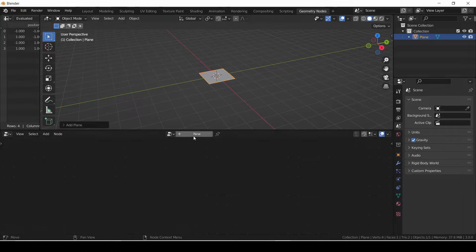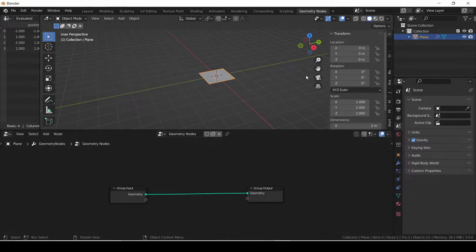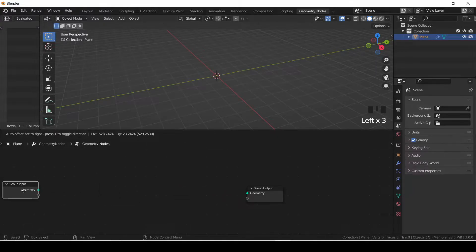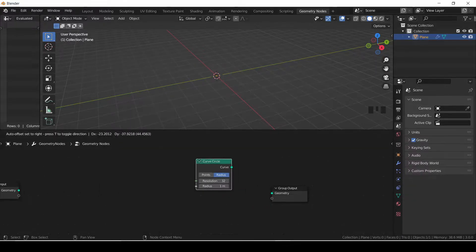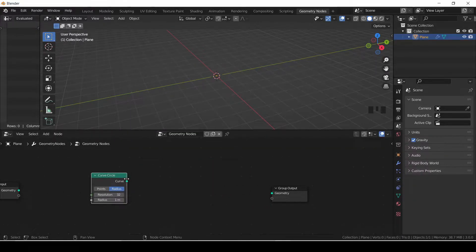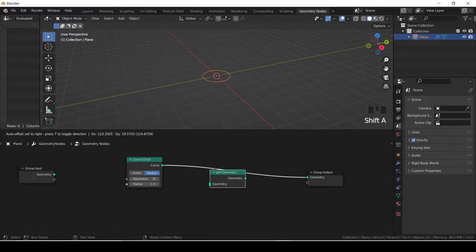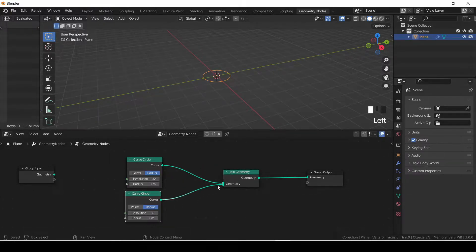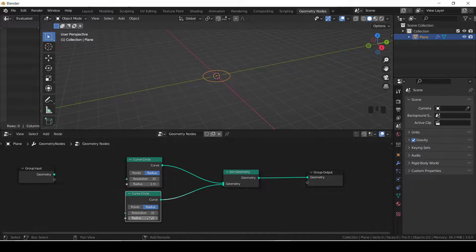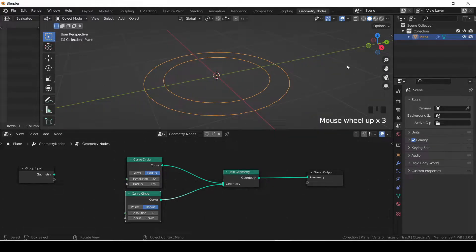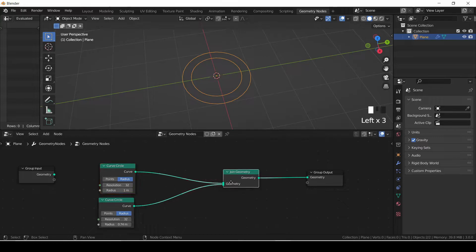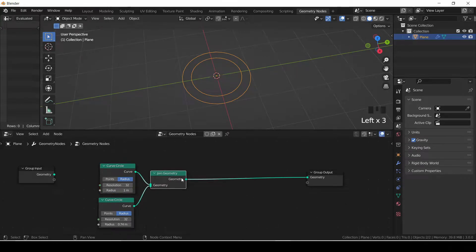I detach the input group input from the output, then search for curve circle. Then I look for join geometry and duplicate the curve circle to make two circles and adjust the radius of the second circle. I will look for a fill curve to fill in our circle.